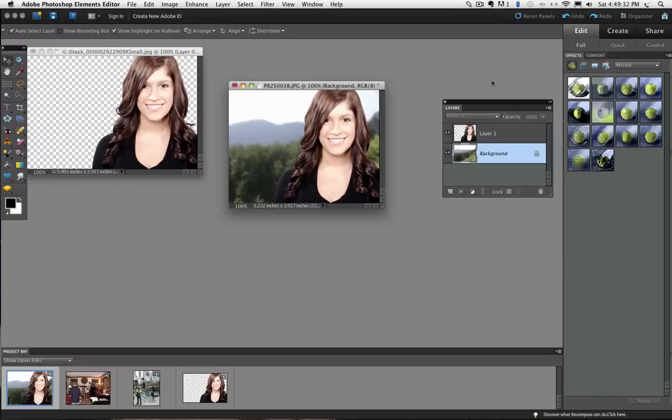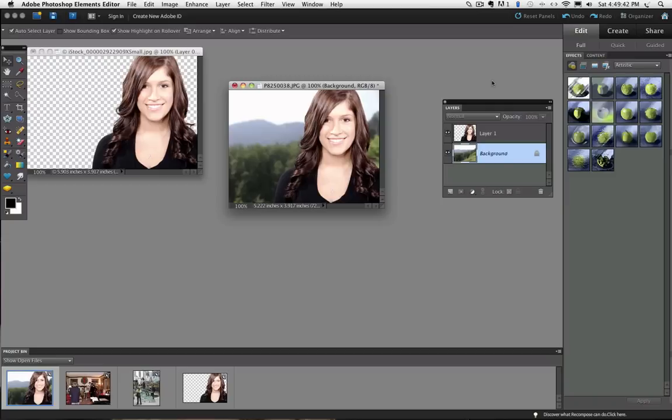We could play around some more with the color and lighting to make it blend in better. But since this video is just about how to use the magic eraser tool, I am not going to get into all that. I hope you found this helpful. Until next time, this is Rick saying take care.